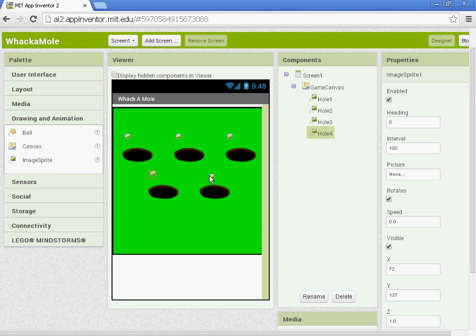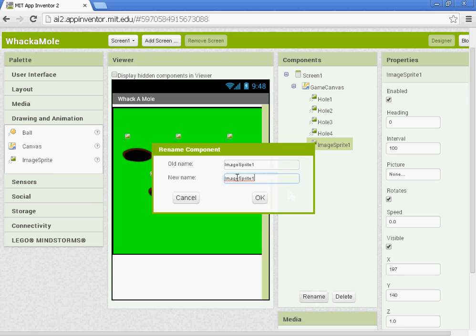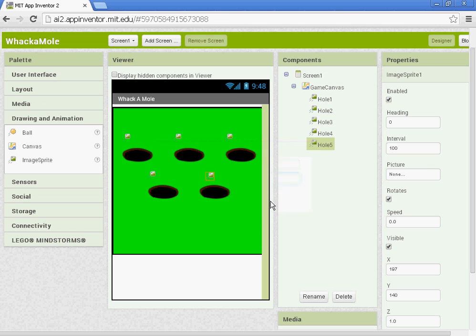And then our last hole that we're going to be making, Hole5. We're going to put the X at 180 and the Y at 137.